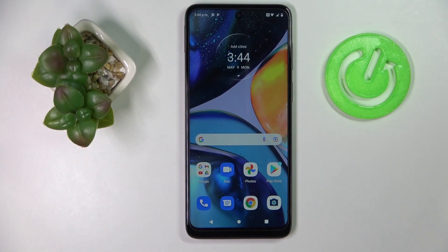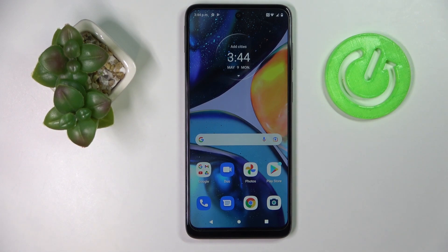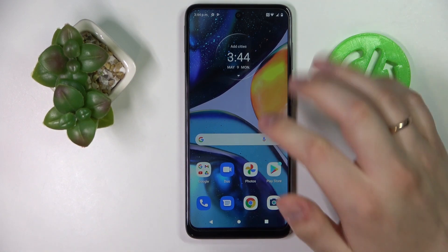Hello everybody! Today in front of me I have Motorola Moto G22, and in this video we will demonstrate how you can set the screen timeout setting on this device to never.